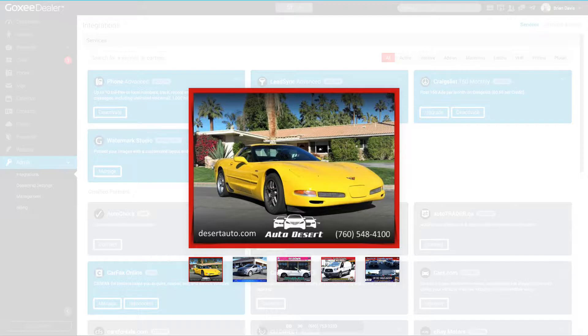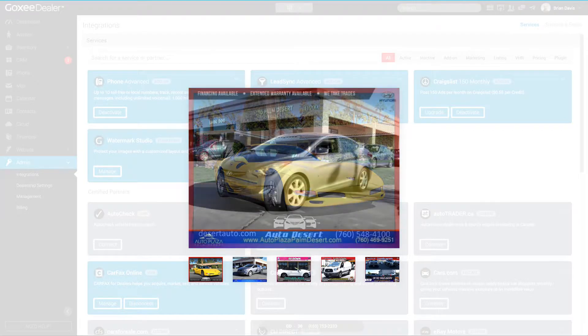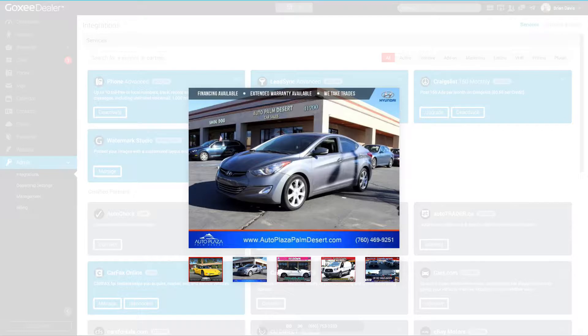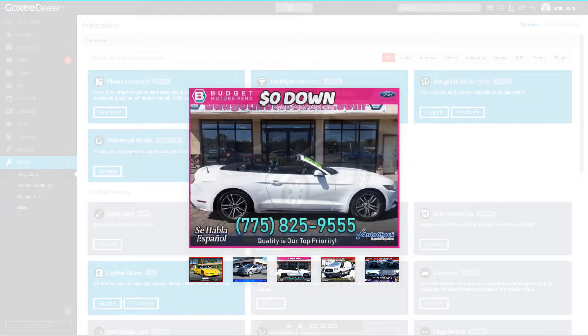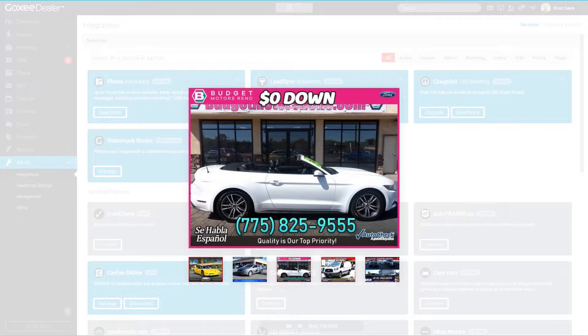In this example, they're really driving the zero down message, so they're doing their company logo here. They're showing zero down, a big phone number, and they're also showing that they give AutoCheck with every vehicle. "Cerrable Español" and "Quality is our top priority." This is a really good example of a great watermark.